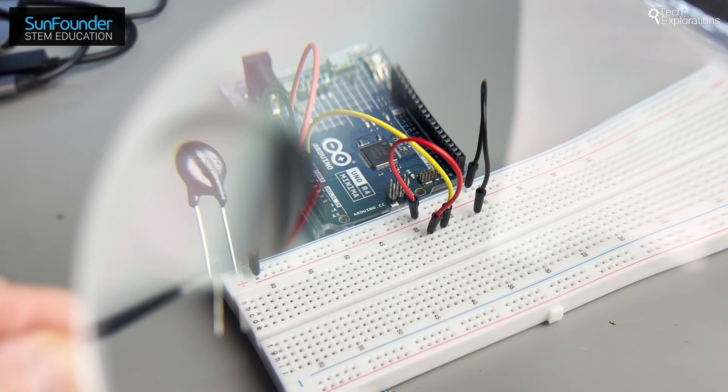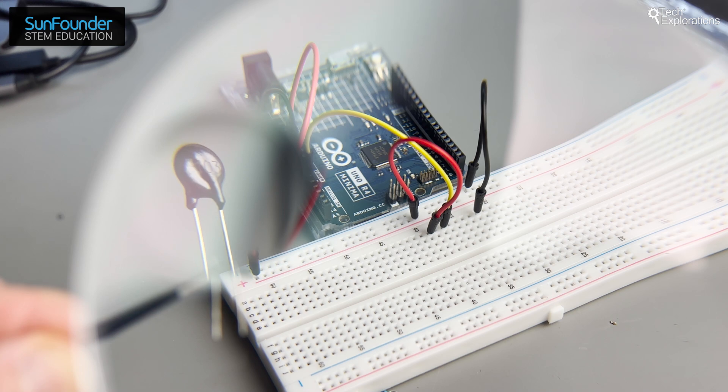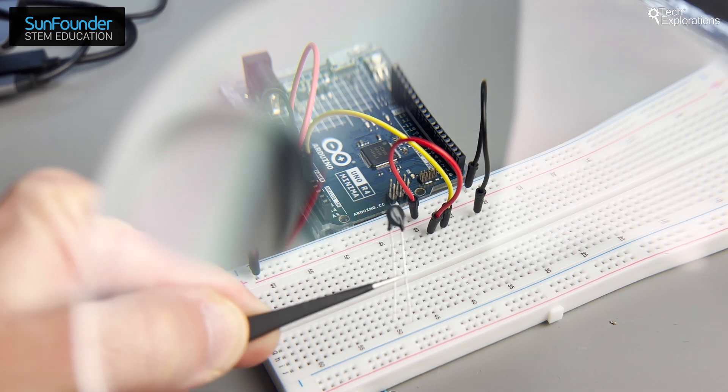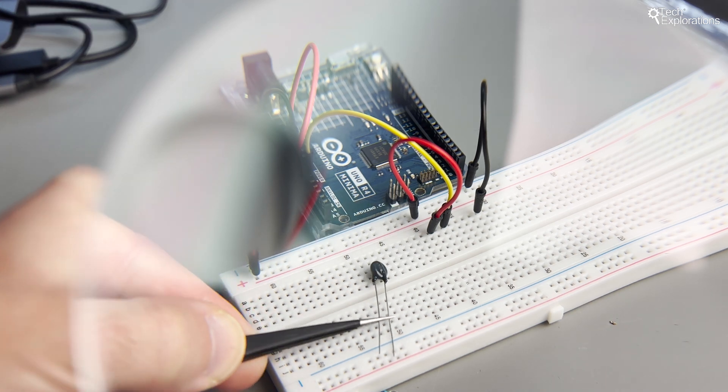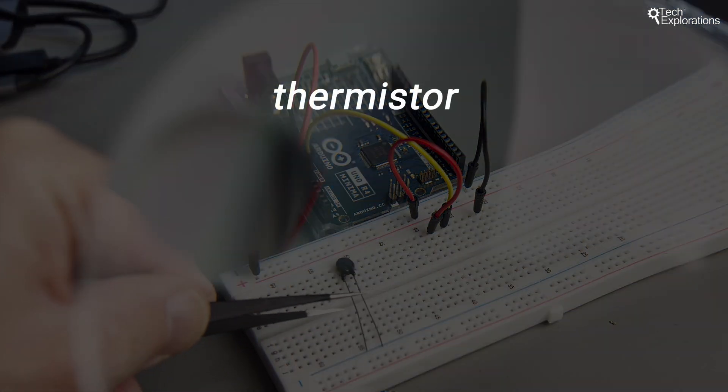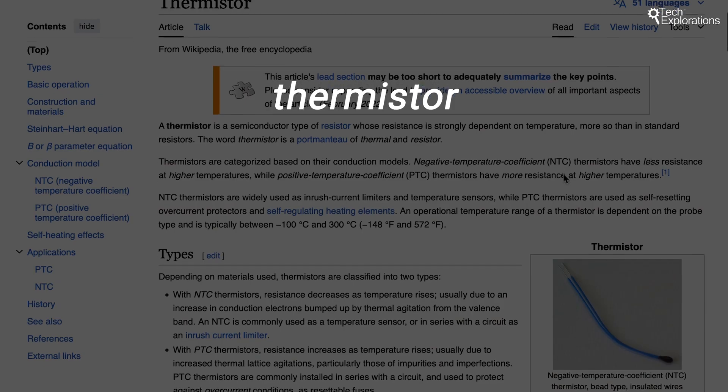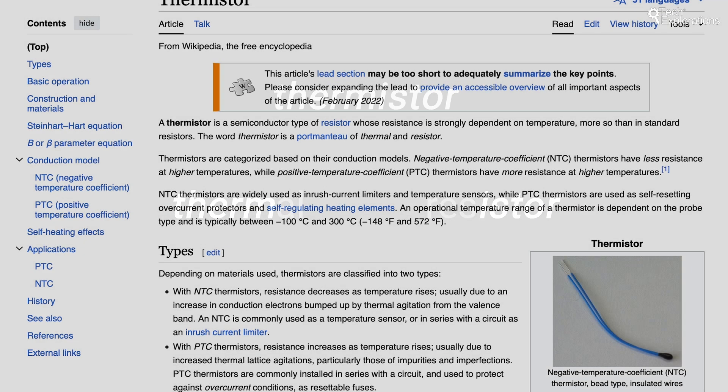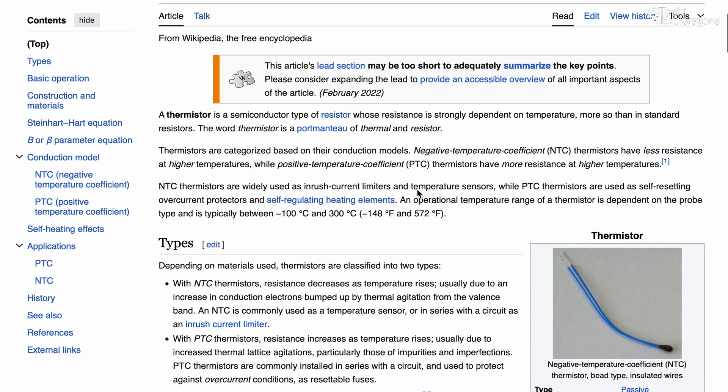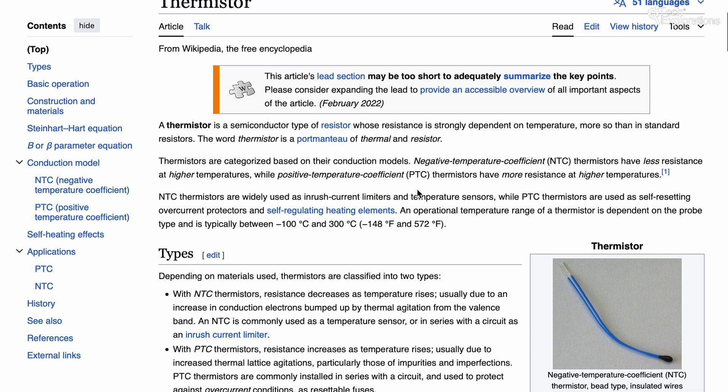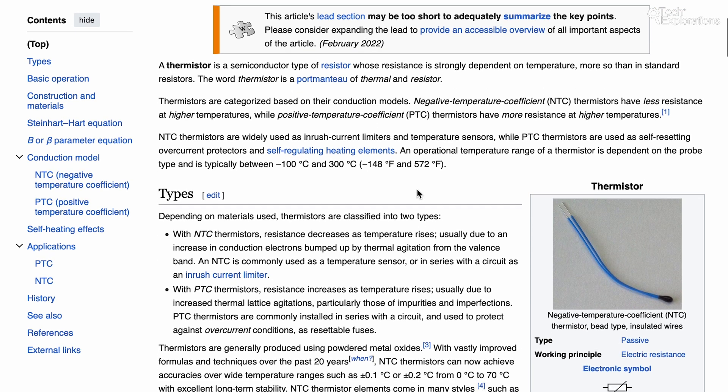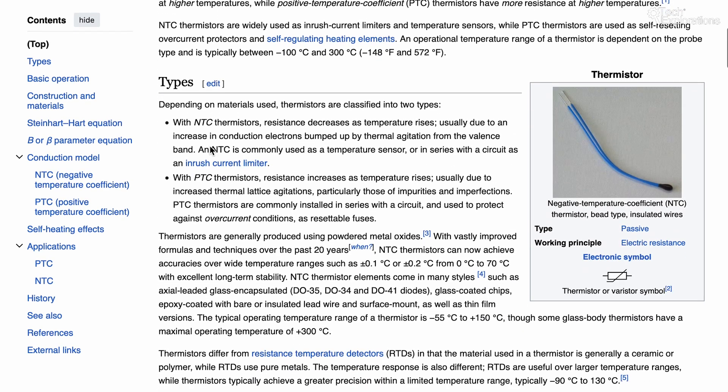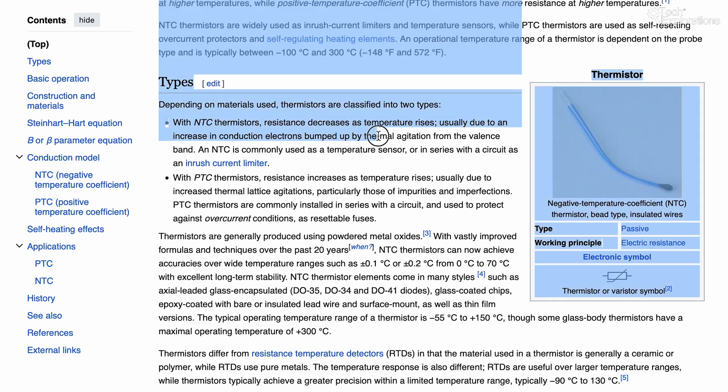A thermistor is a type of resistor whose resistance varies significantly with temperature. The term thermistor is a combination of the words thermal and resistor. The 103 in a 103 thermistor indicates that at 25 degrees Celsius, the thermistor has a resistance of 10,000 ohms.